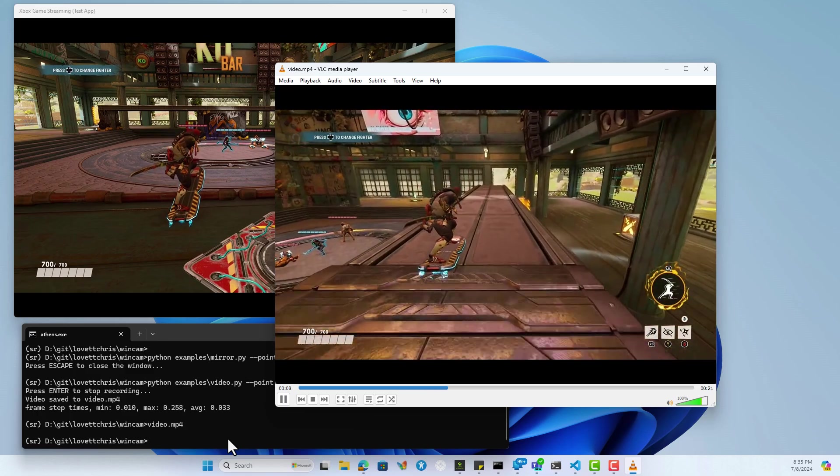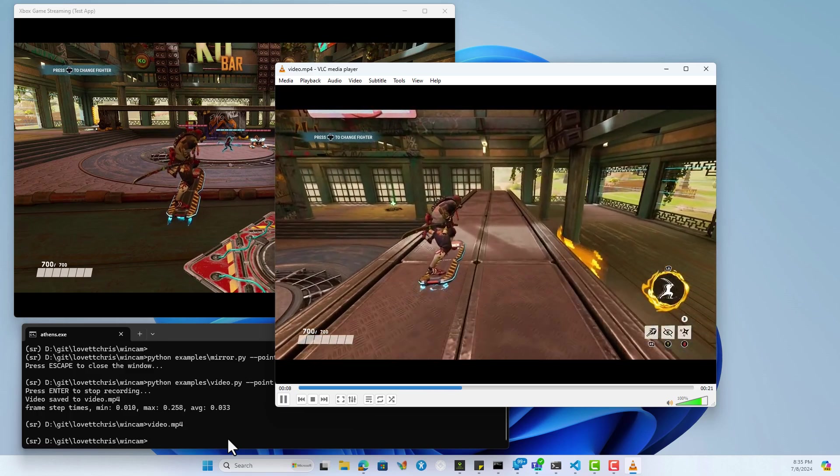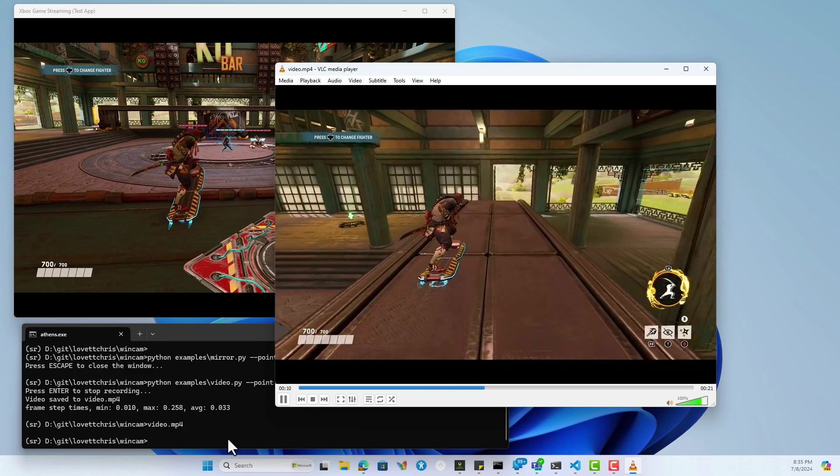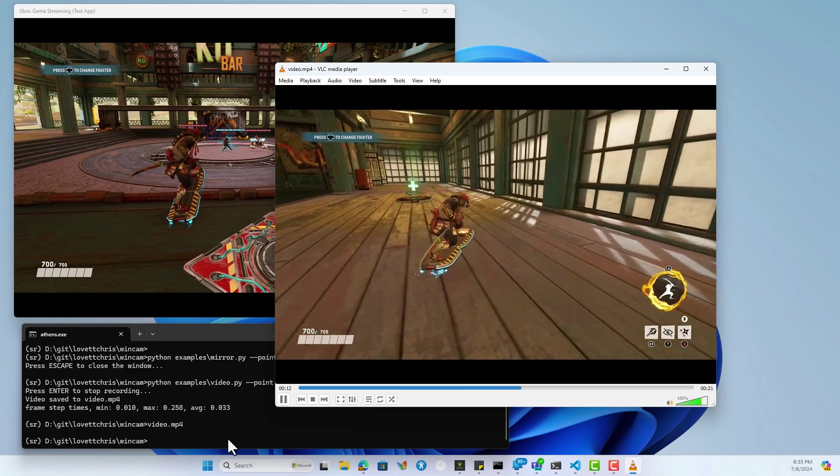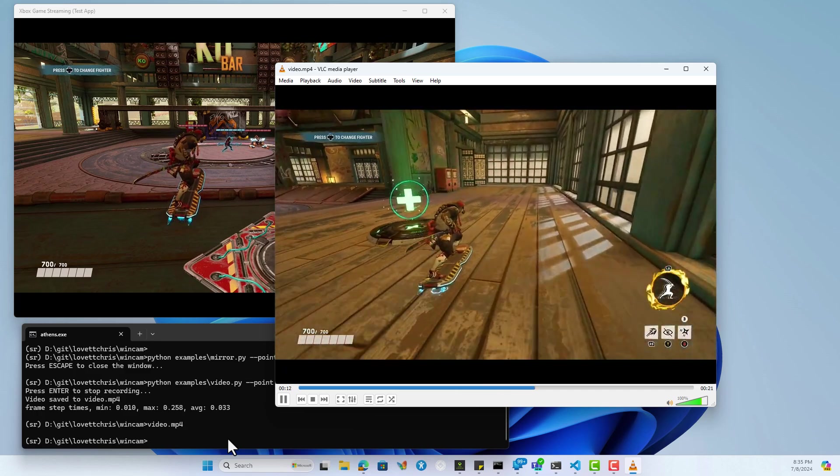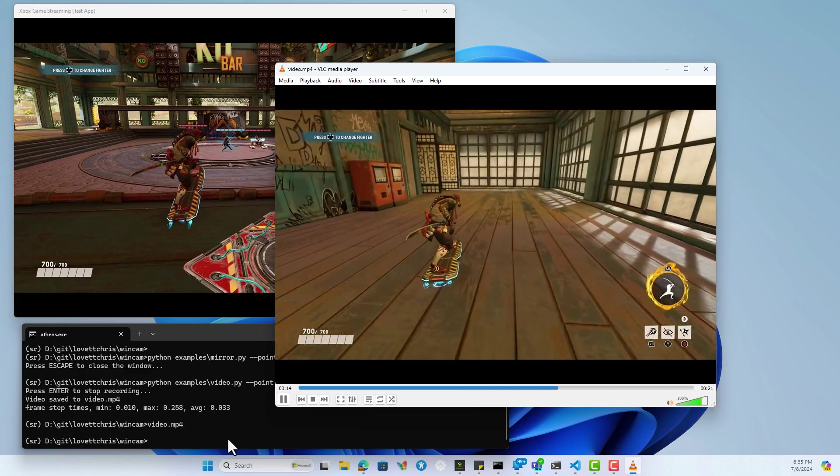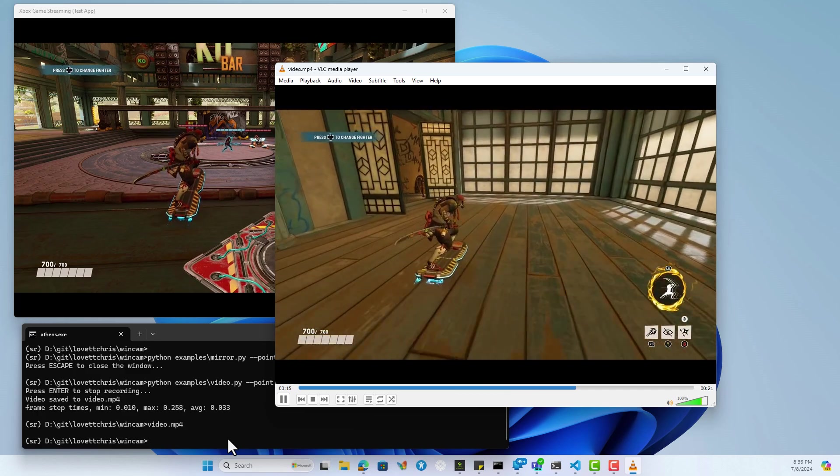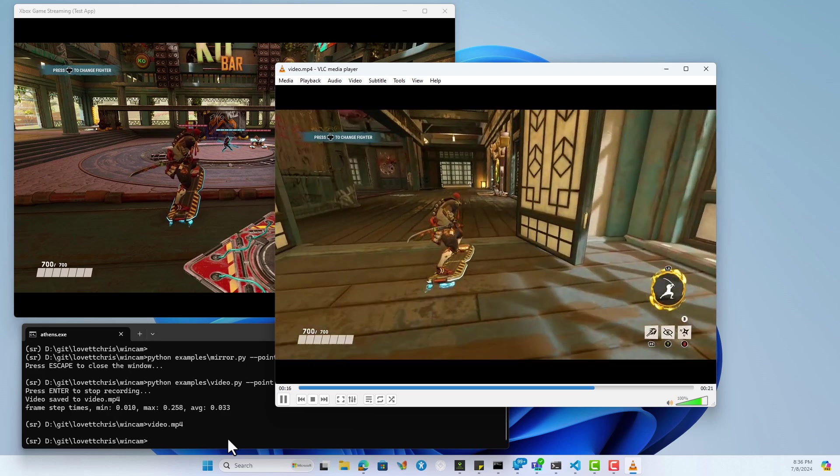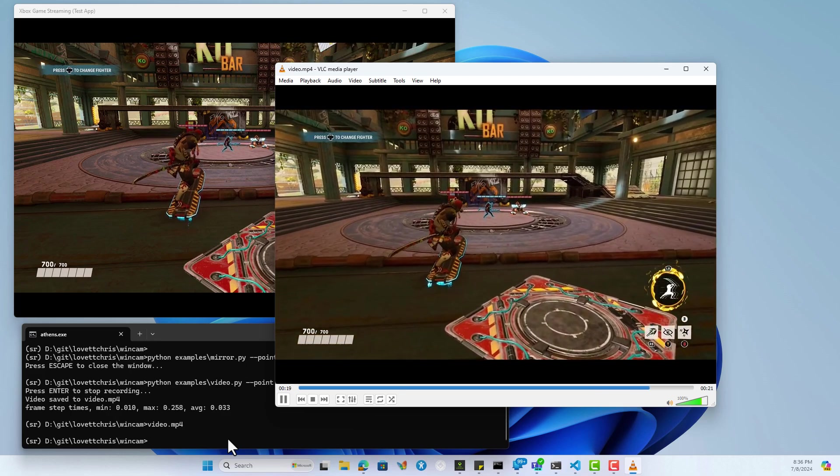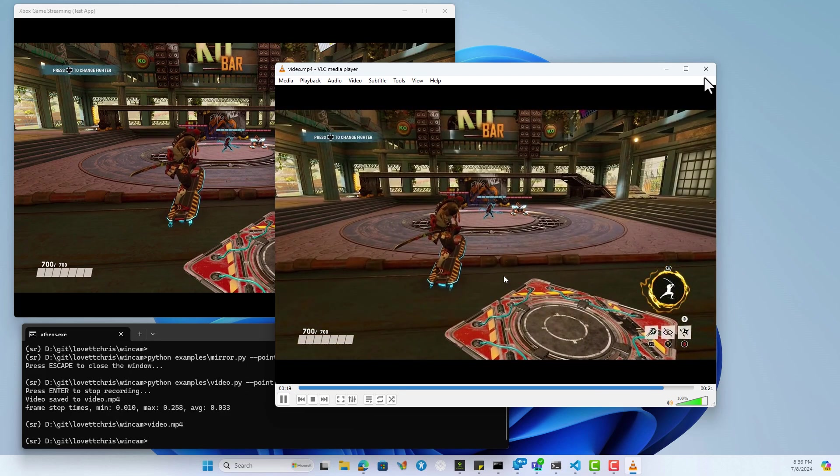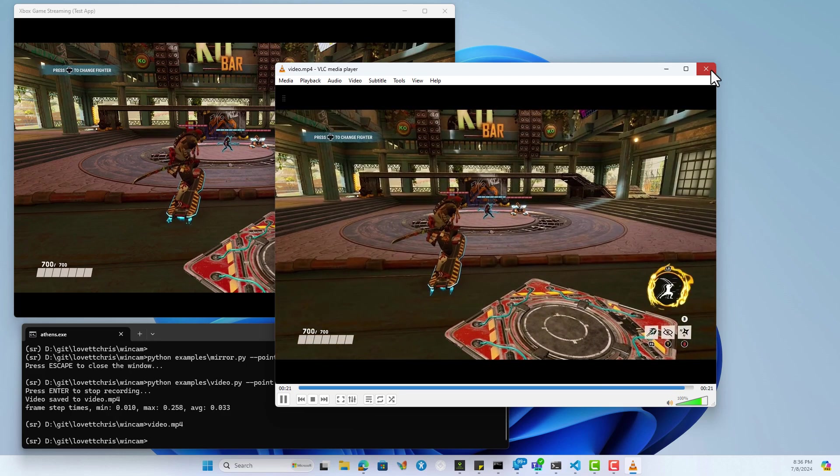Doesn't look like it's sped up or slowed down. It's not dropping frames. Looks very smooth and stays smooth all the way through to the end.